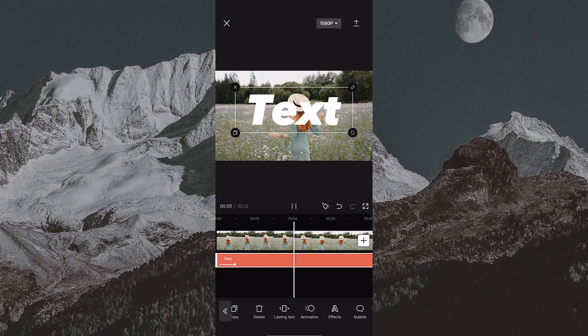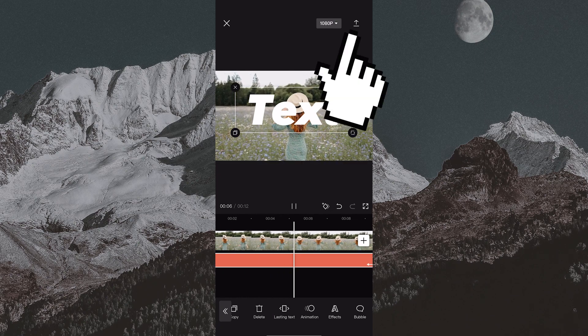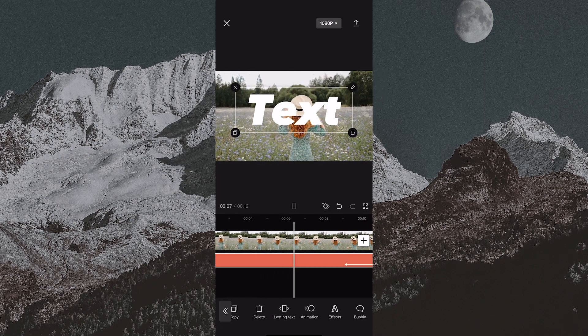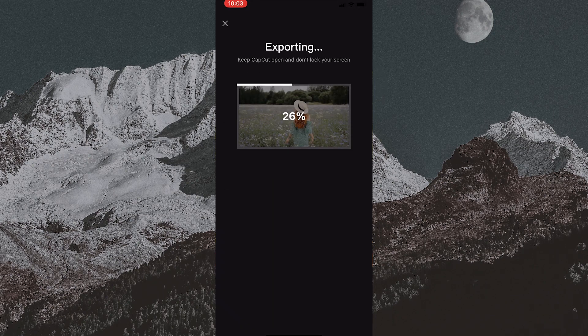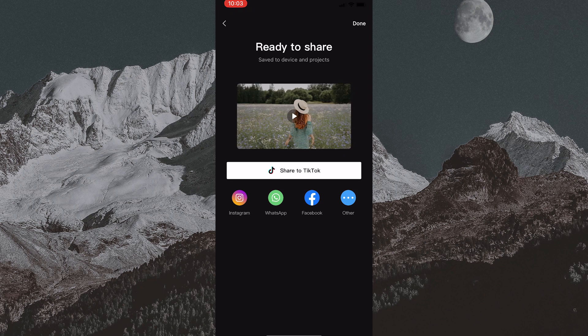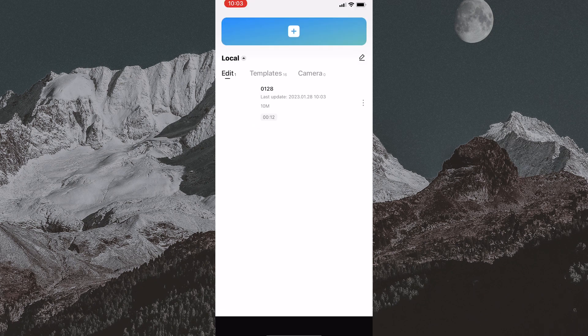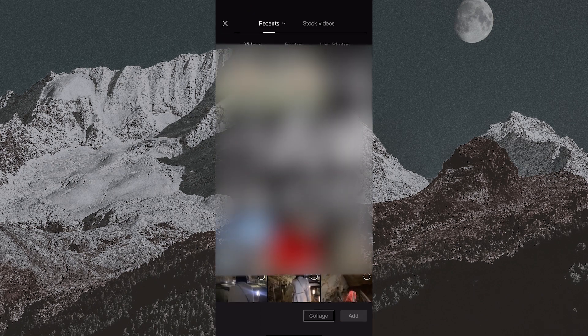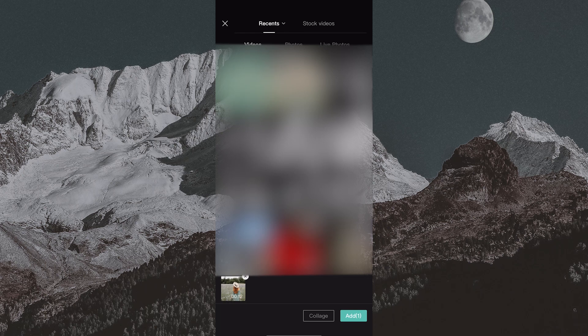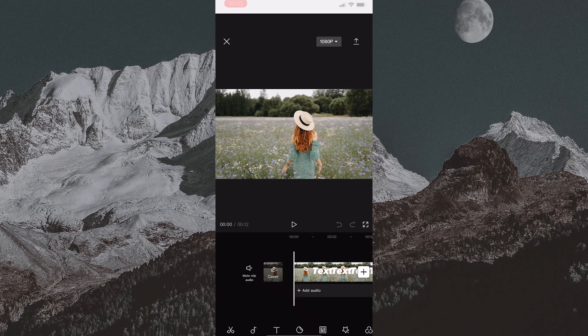So follow me carefully. Export this video to your photo gallery by clicking here, then go back and create a new project. Select the video with the text that we just exported.